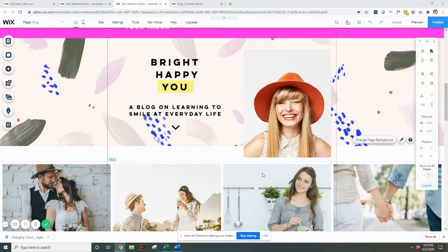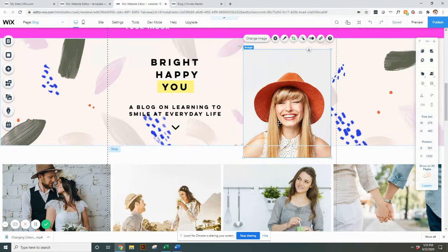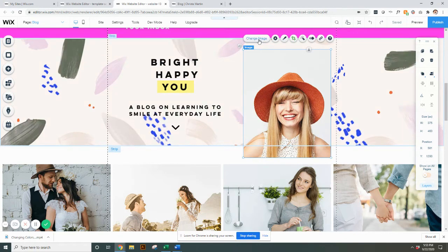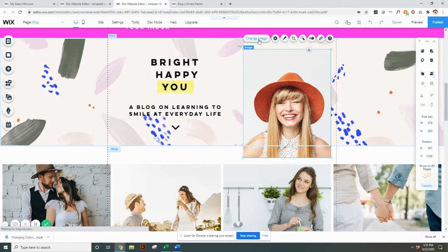The first and most basic one that we have is just if there's a picture kind of standalone on a site. When you select it, it says image, so this one is very straightforward. This is just an image that we put on the site. You can hit change image.